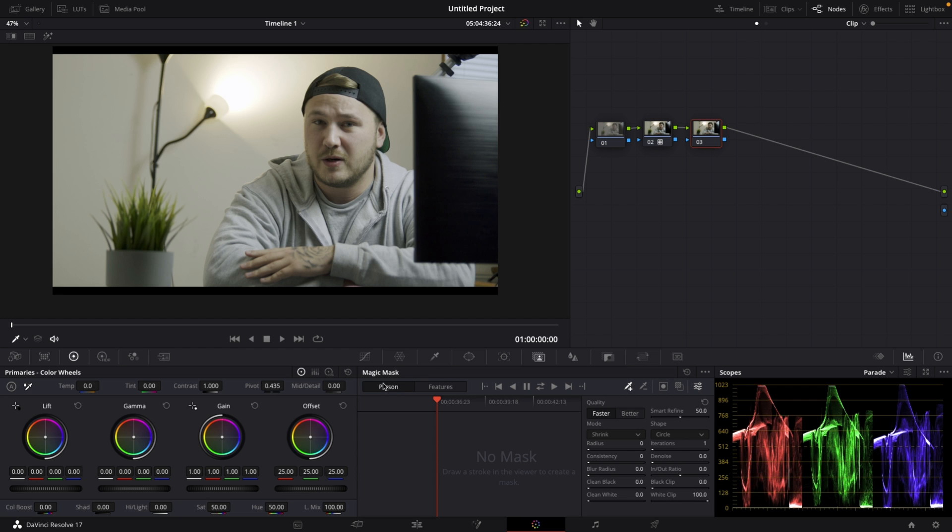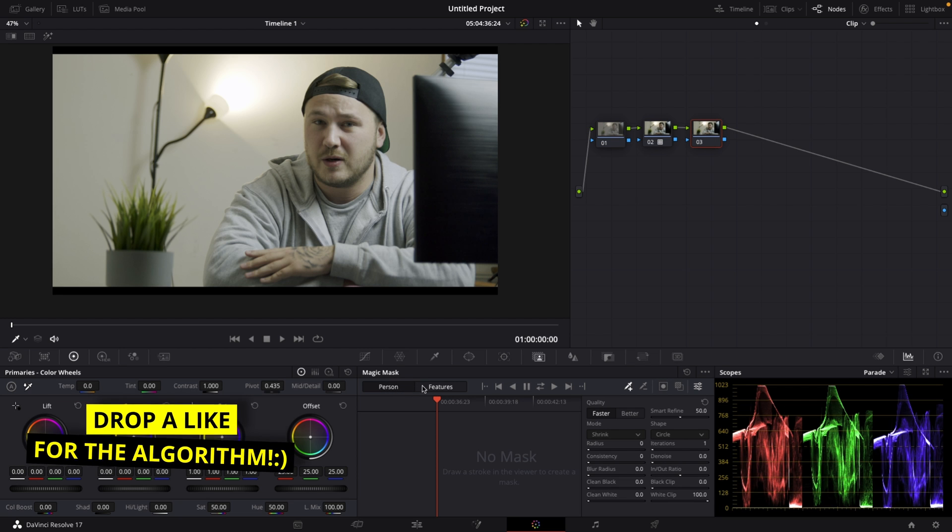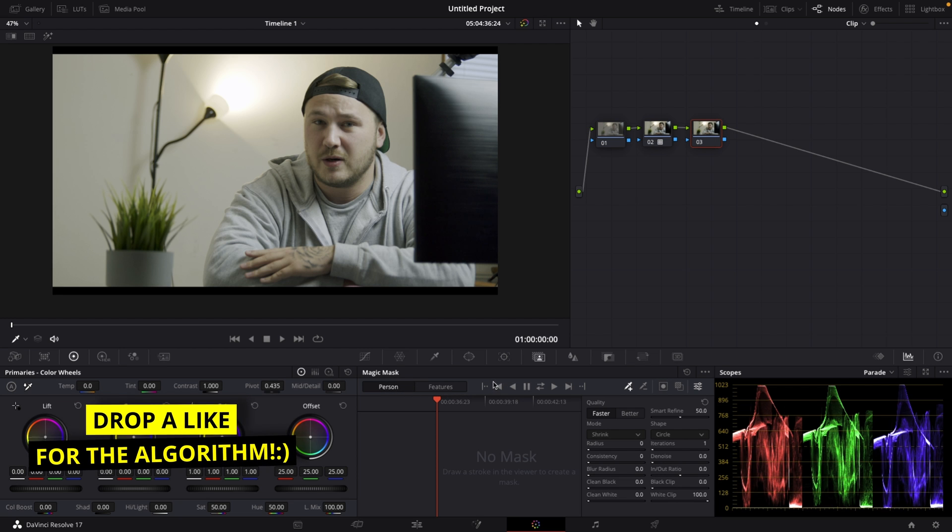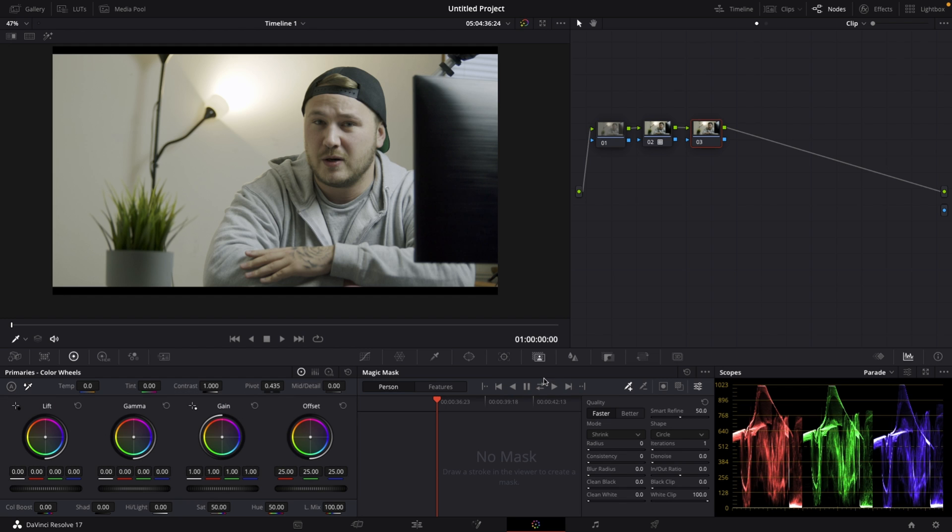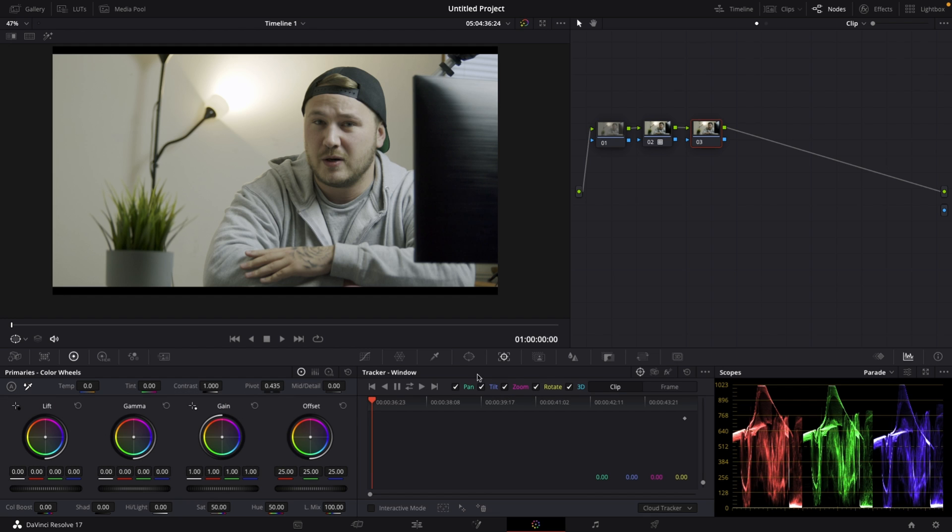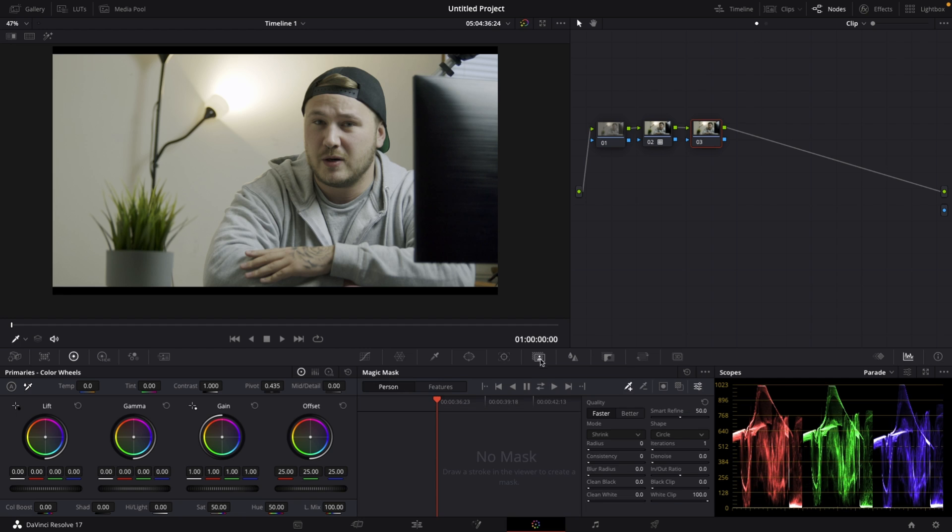We've got person or features and then some play buttons which are very familiar to you if you've used the tracker before. Then we have a picker tool with a plus and a picker tool with a minus. We'll get to that in a second. But then we have an invert mask button and a toggle mask overlay button.